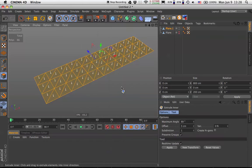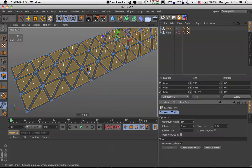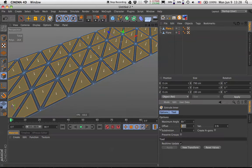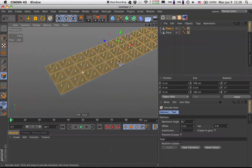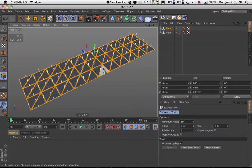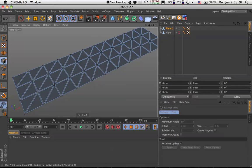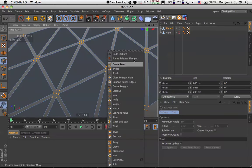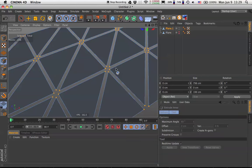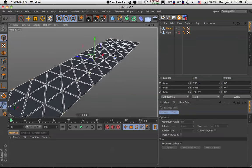To create the gaps on the second plane, we will go back to Polygon mode. Command A to select everything, right-click, Extrude Inner and Apply. But we don't have gaps — we get some kind of frame. This is because of Preserve Groups. If we uncheck it, we get the gaps. This is too much, so let's set the offset to something like 2. Now hit UI on the keyboard — this is the shortcut for inverting the selection — and delete the gaps. Now we are left with spare points, so go to Point mode, Command A, right-click and Optimize. Now we got rid of those points and we have a bunch of triangles.